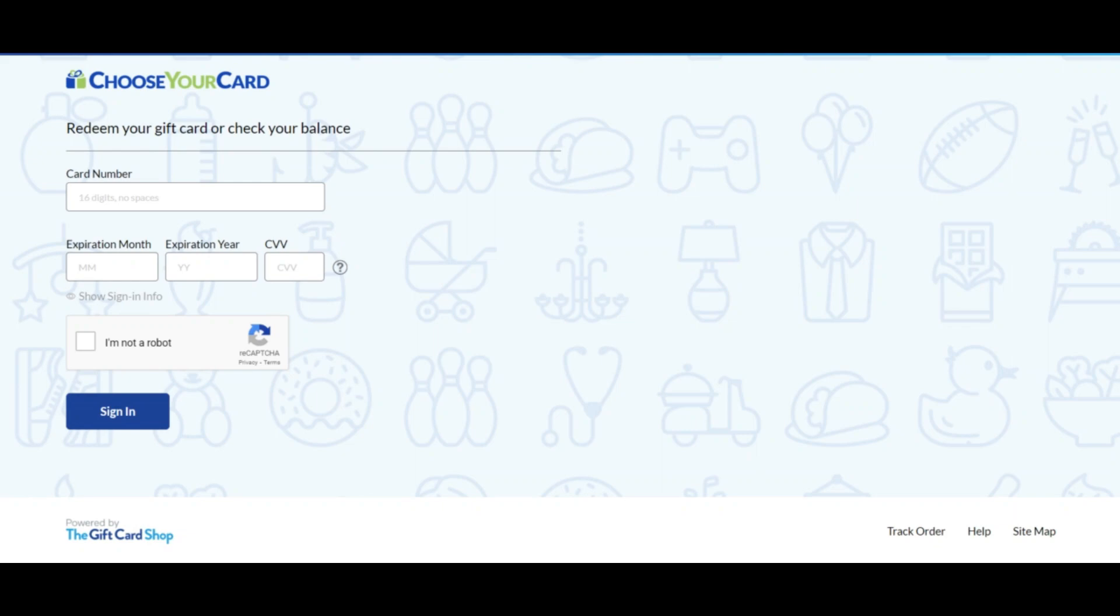and conditions. Only approved Choose Your Card gift cards may be used to make purchases on the site. The card is